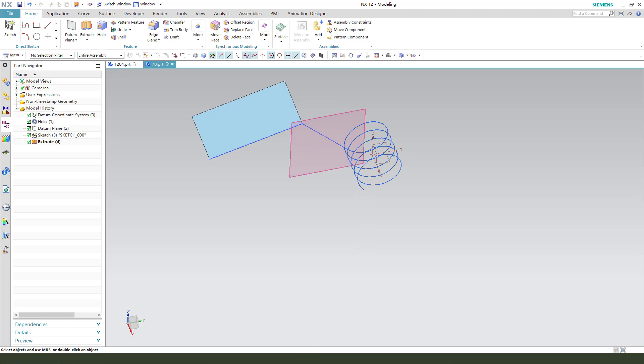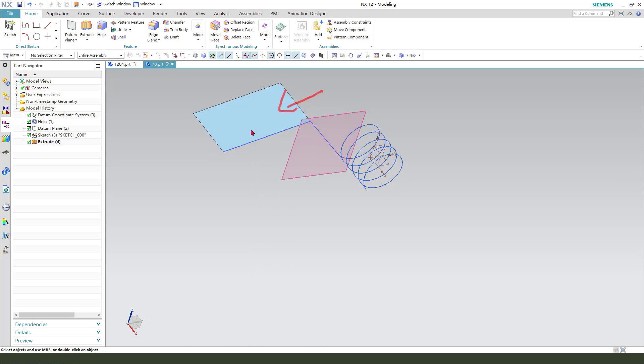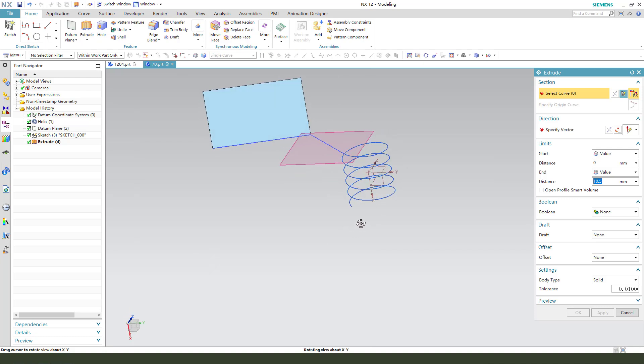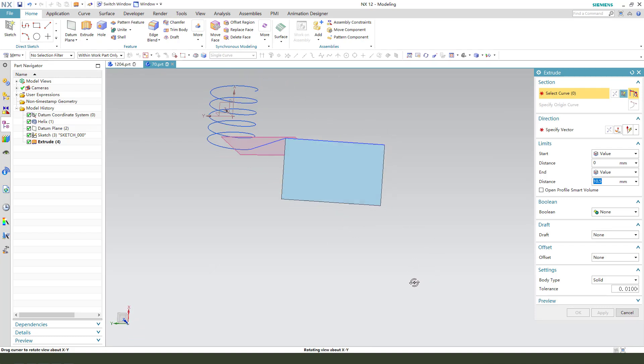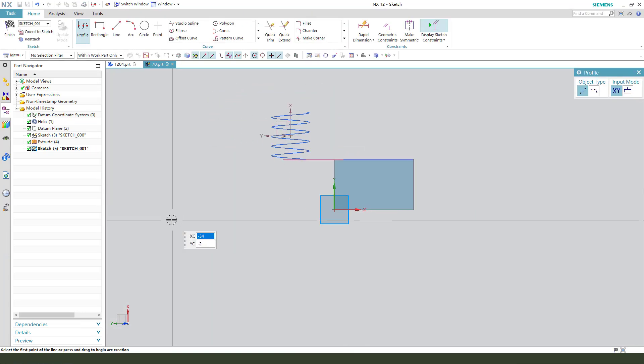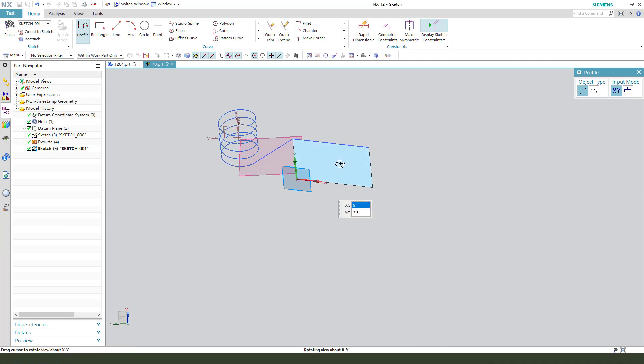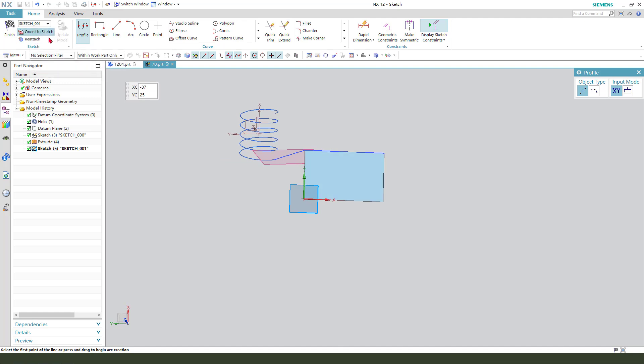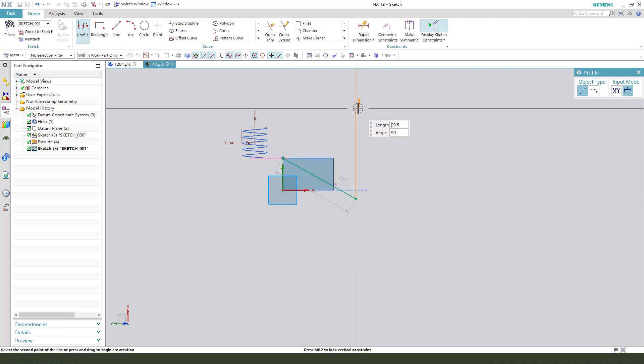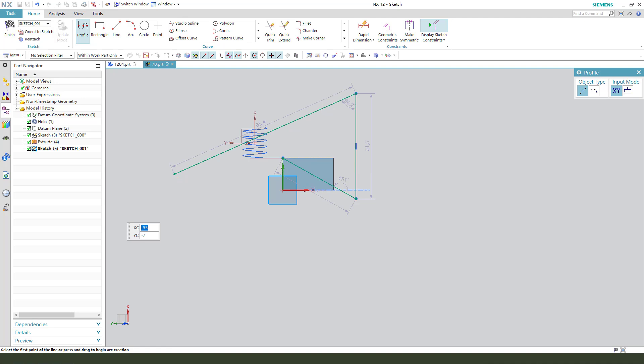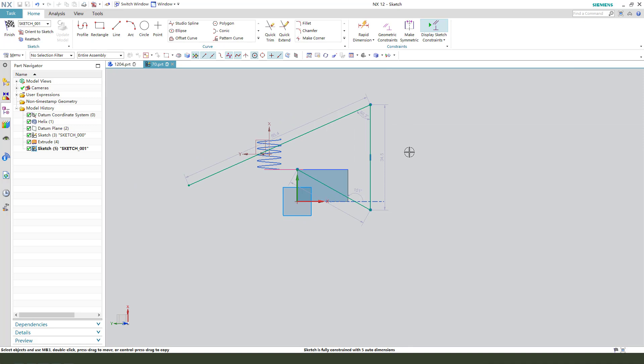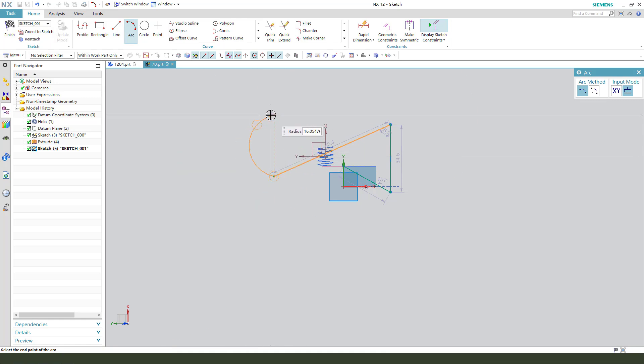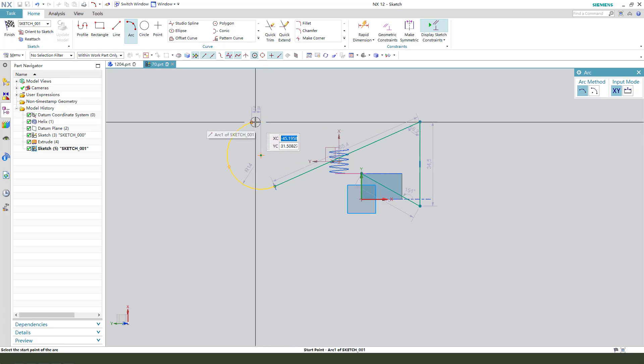So next we need to create a new sketch on this new plane. Create a new sketch, select from the end point. I had arc, and I left it.